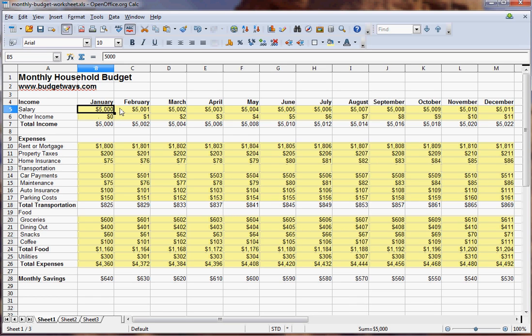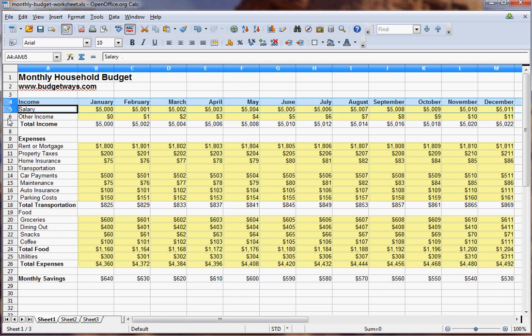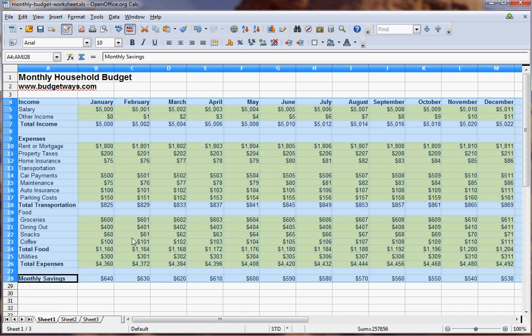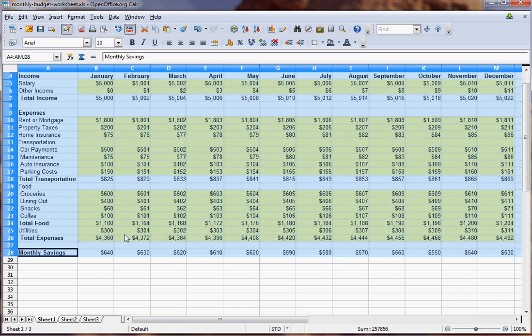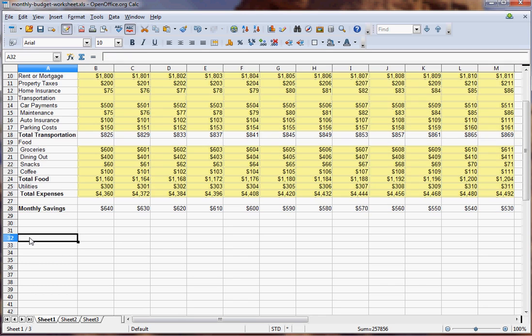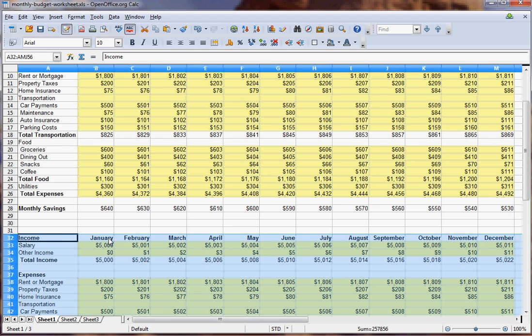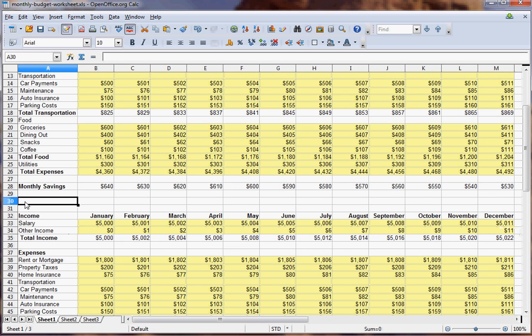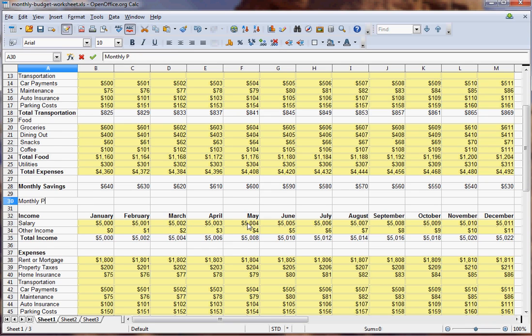Then what you want to do once you get a budget like this is take the entire thing, copy the entire thing, and either go down below this or onto another spreadsheet and paste. Here you can create a spreadsheet that shows monthly percent changes.